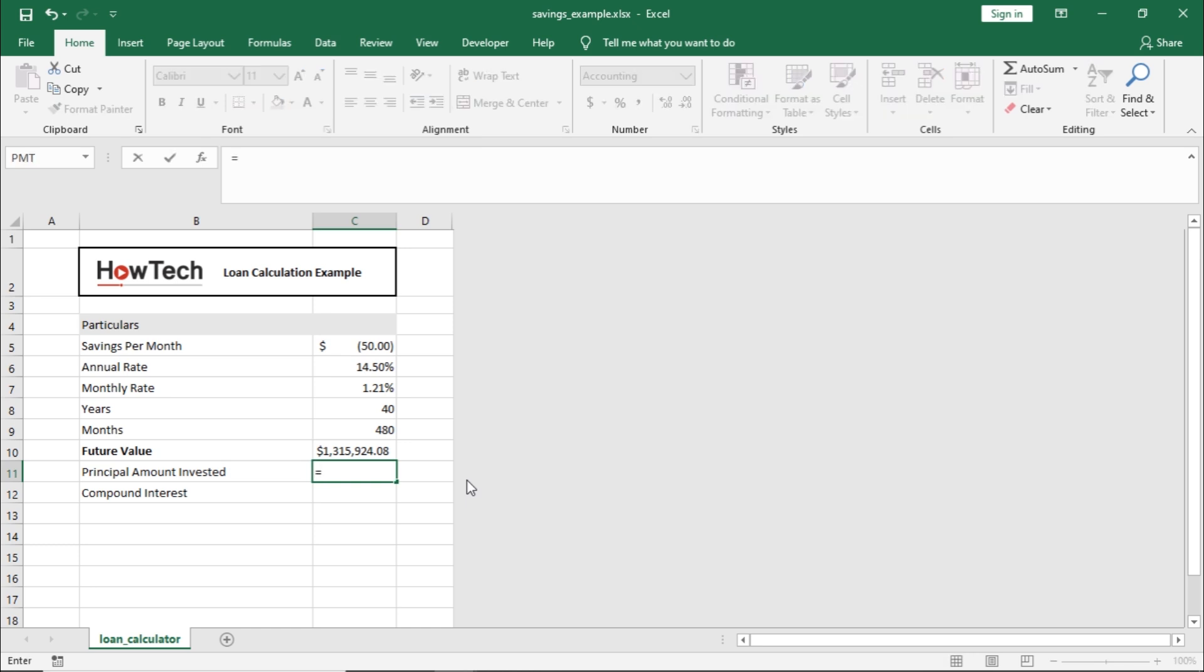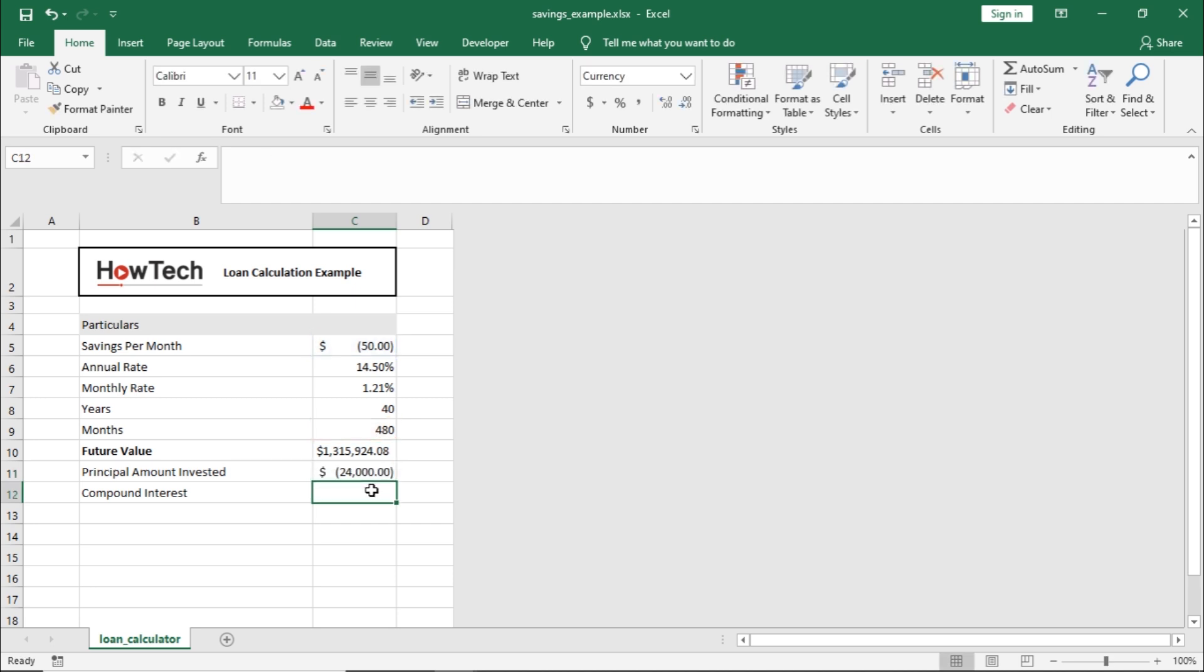For the principal amount, we have simply multiplied the monthly savings with the total number of months. Since the principal amount here is already negative,